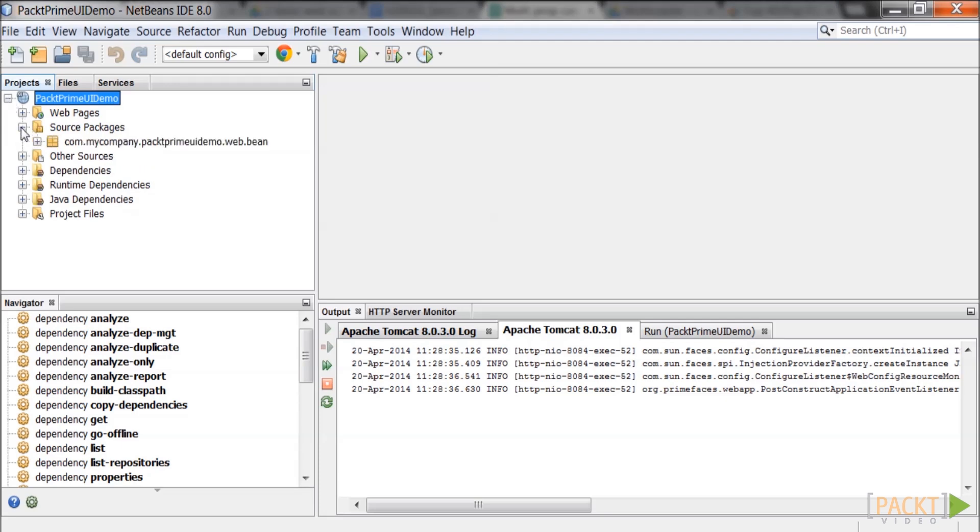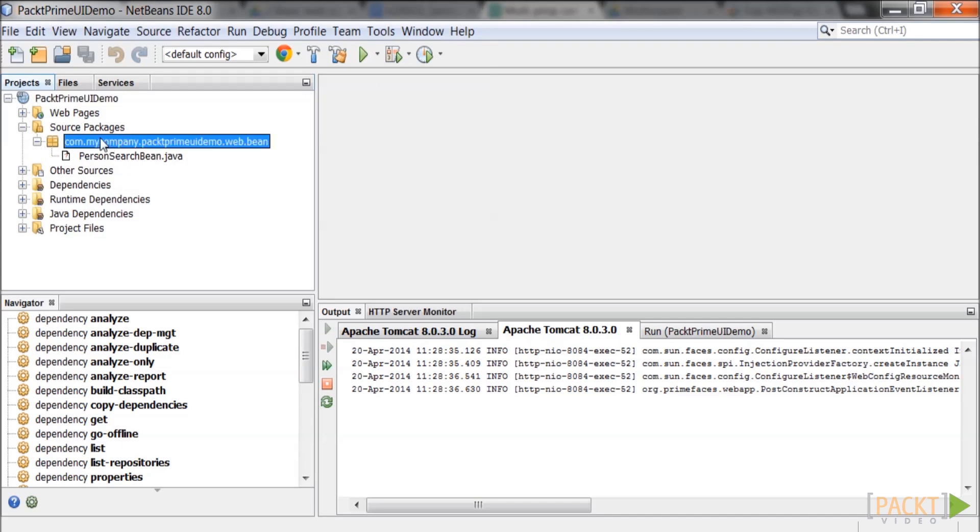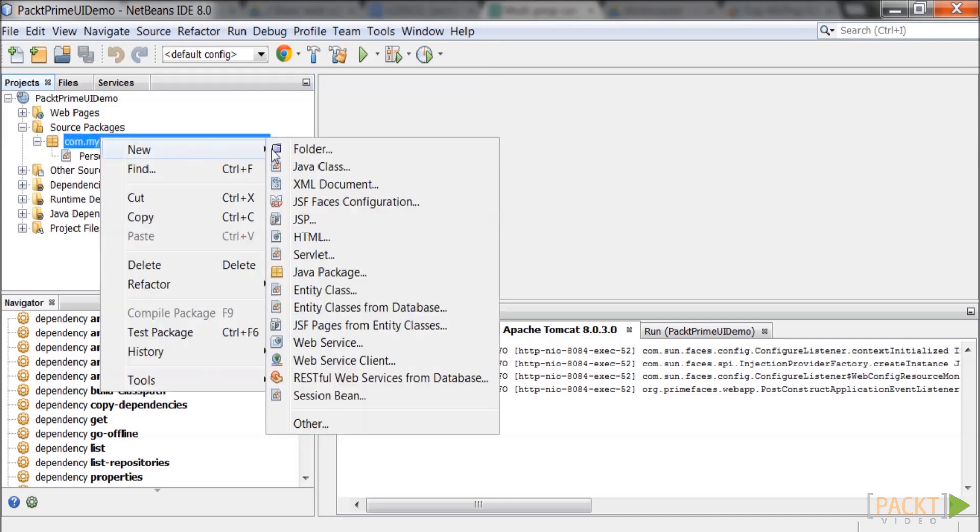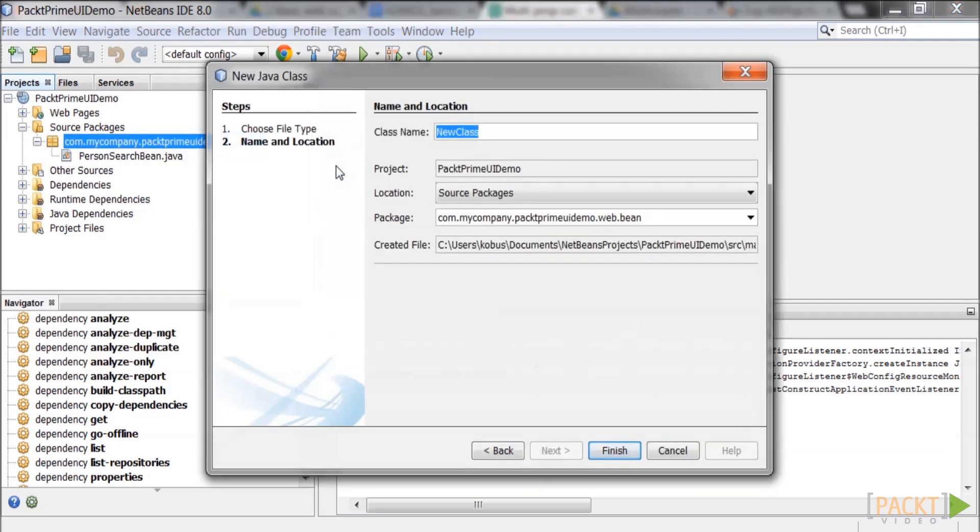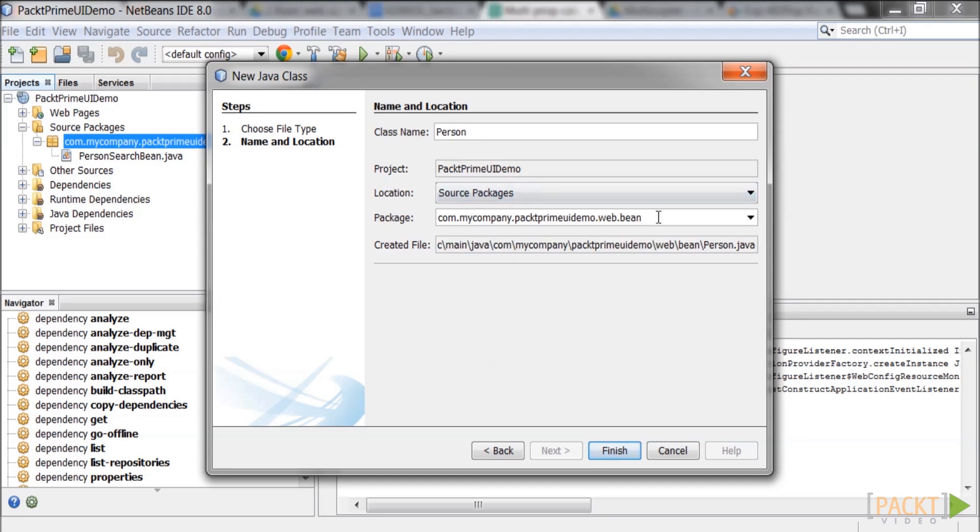Open sources packages and right click on the package. Click new and then Java class. The new Java class window will pop up. Enter the class name as person. Enter the package name as com.myCompany.backedPrimeUIDemo.model. Click finish when done.